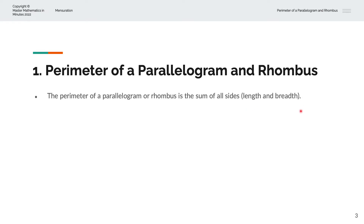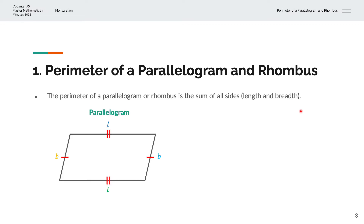We'll have a look at this visually. Here is a parallelogram. It has two pairs of parallel sides. The first pair is this side and this side, and they're both parallel. And the second pair is this side and this side, and they're both parallel as well.